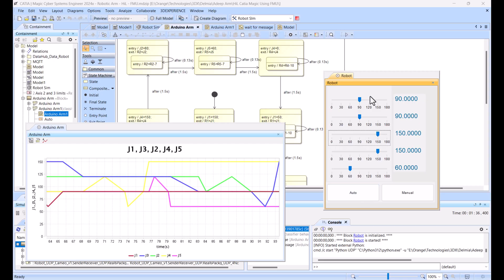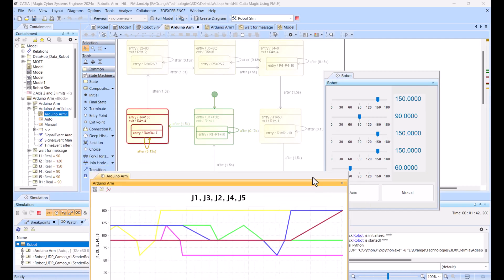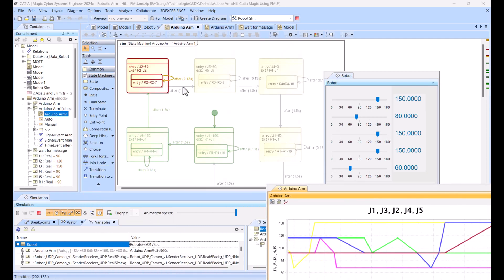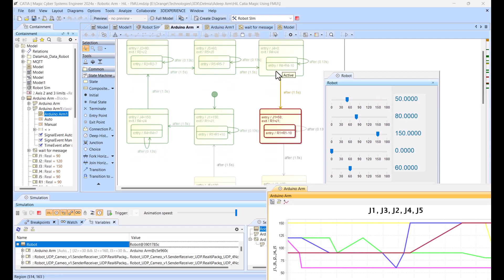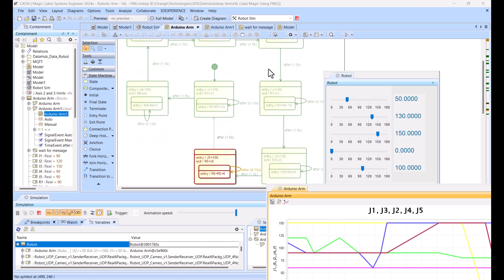I can switch to the automatic mode or I can stop it and switch to automatic mode. Switching to automatic mode, now this state machine is controlling. It goes through states state by state and controls this robotic arm.